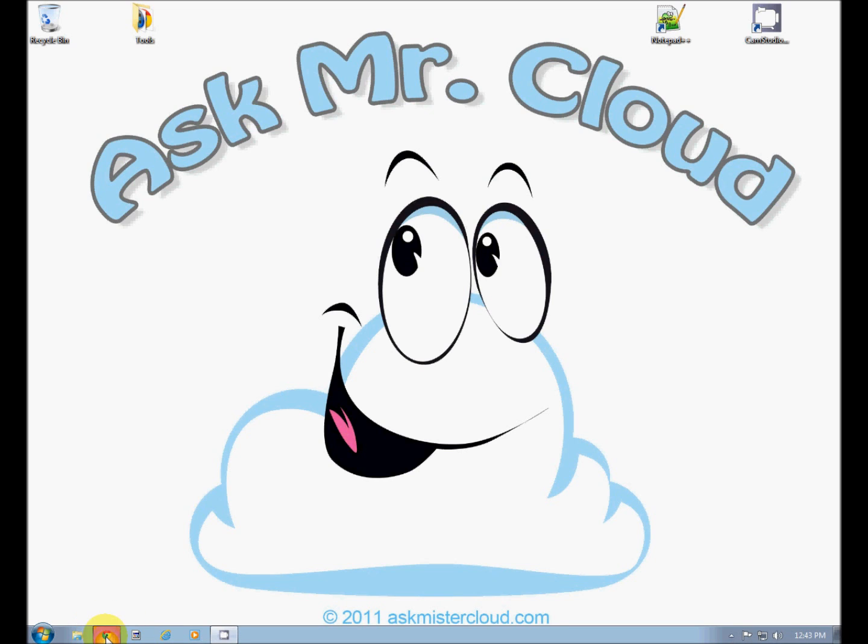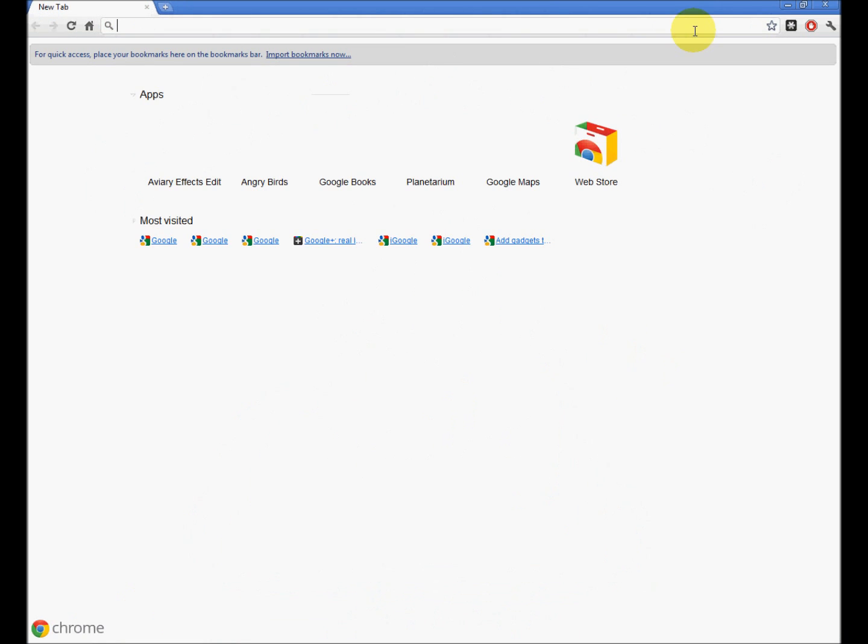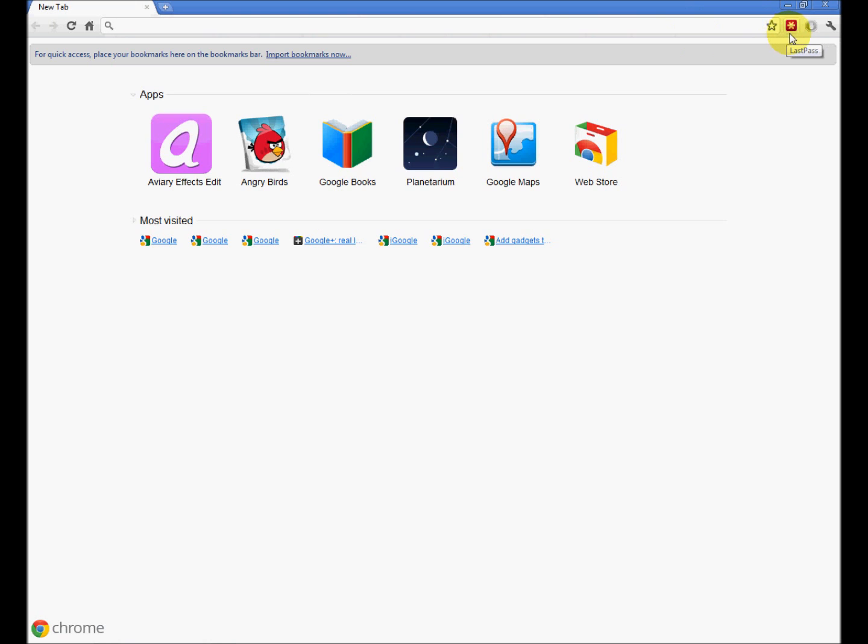So open Chrome. There we go. Signed in to LastPass. Hopefully you followed my advice and installed LastPass.